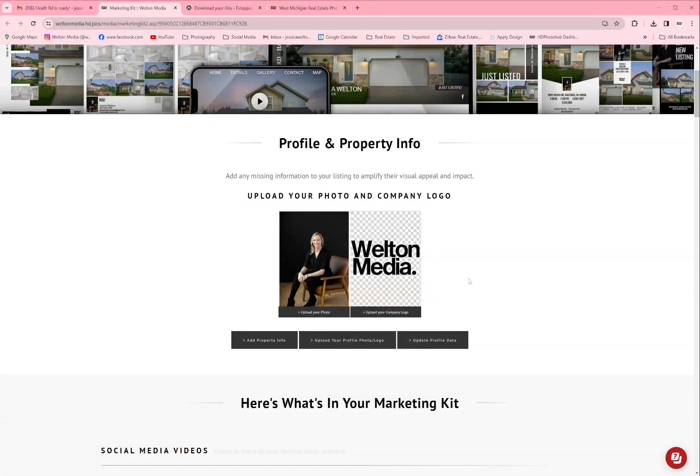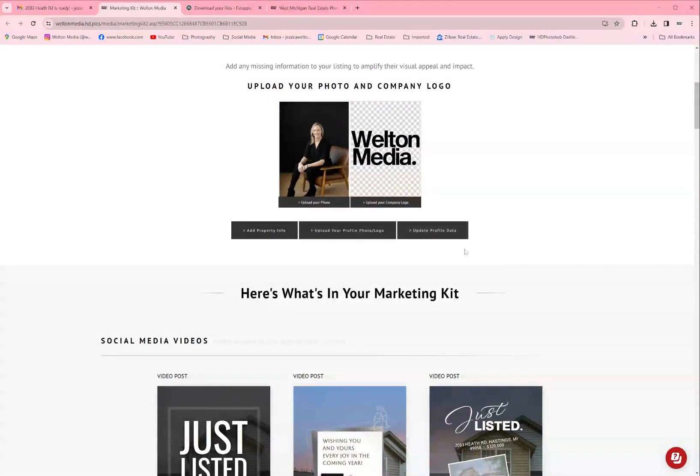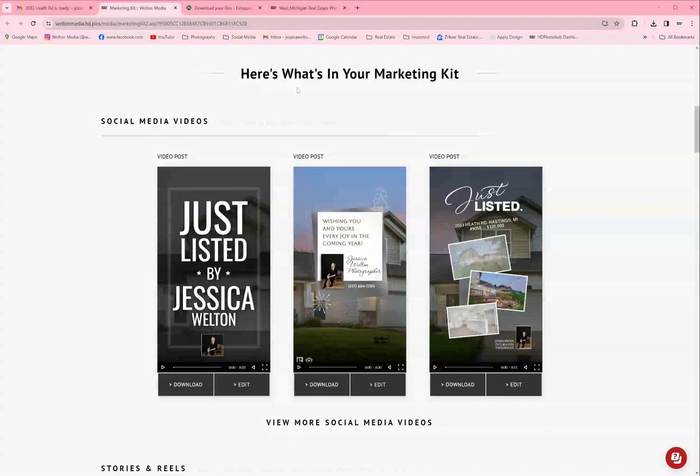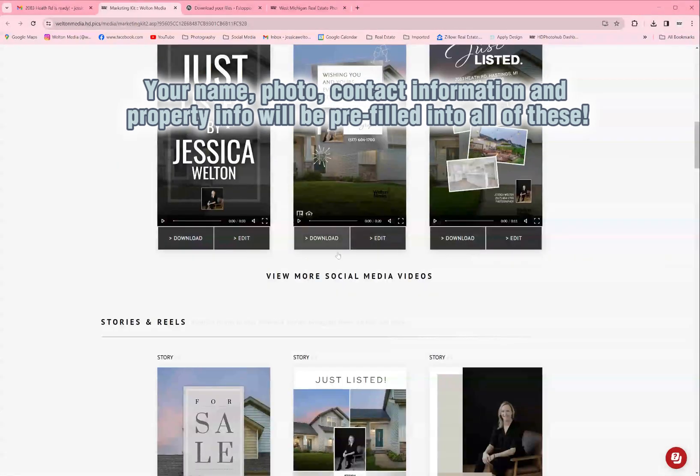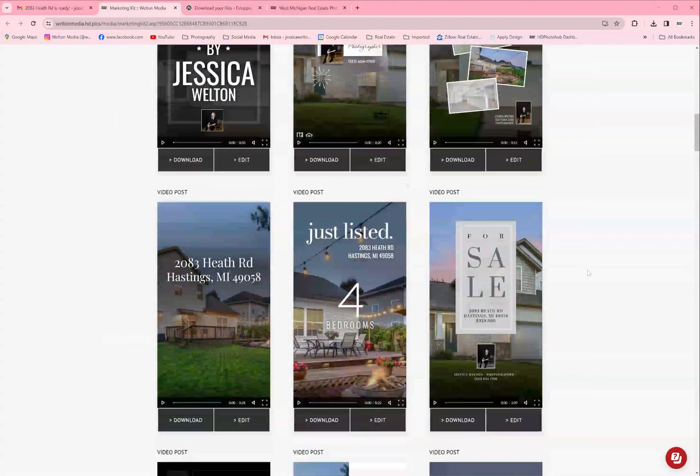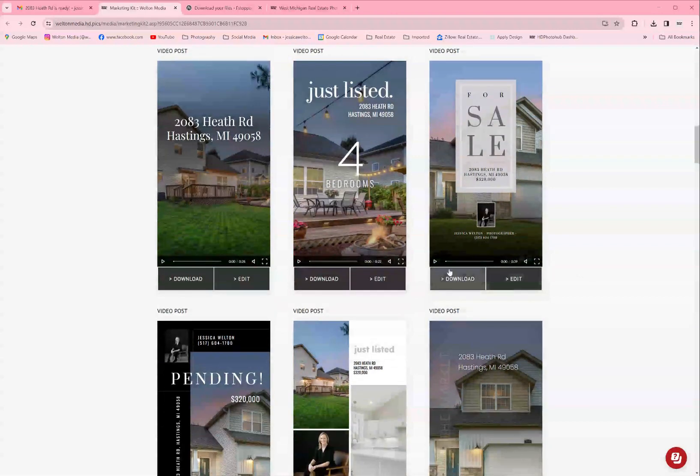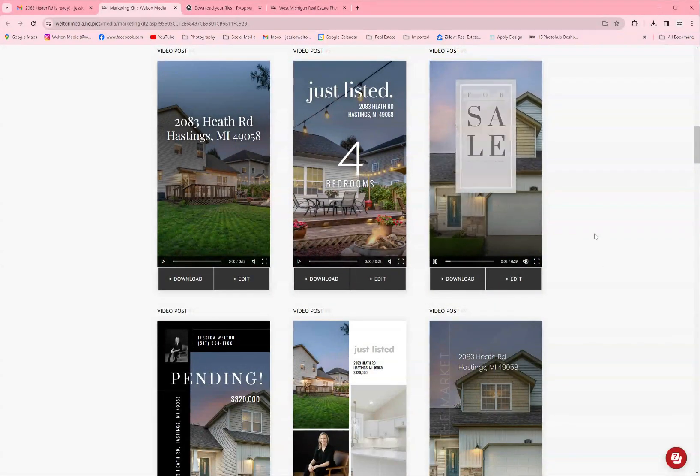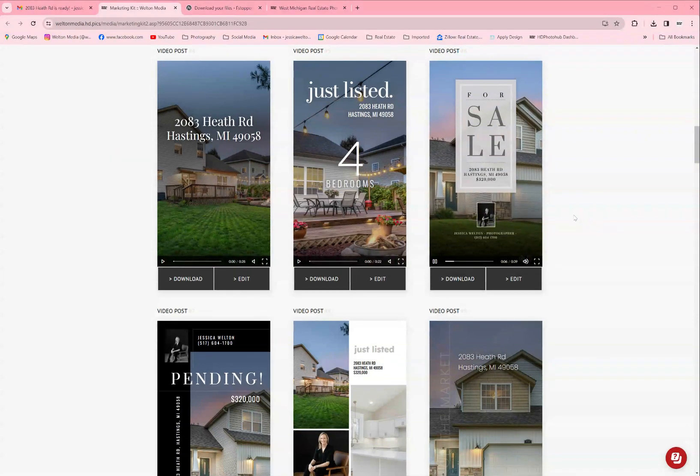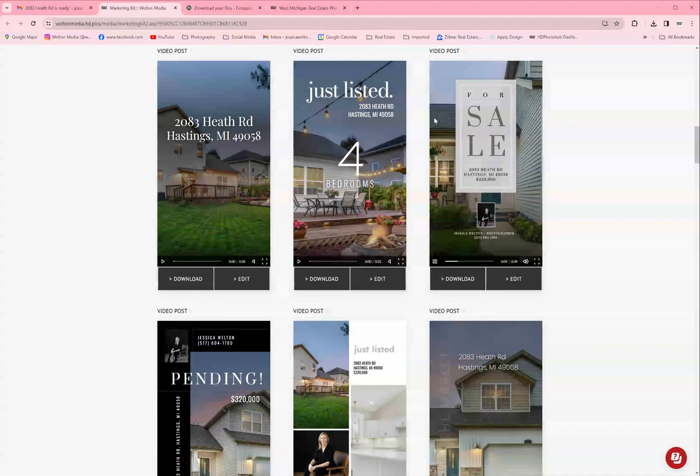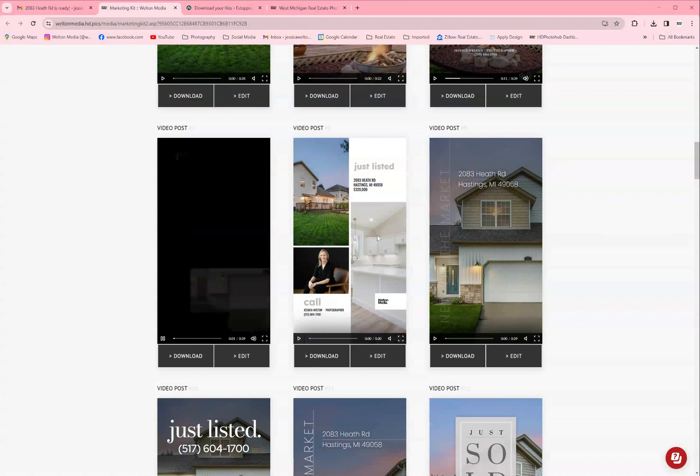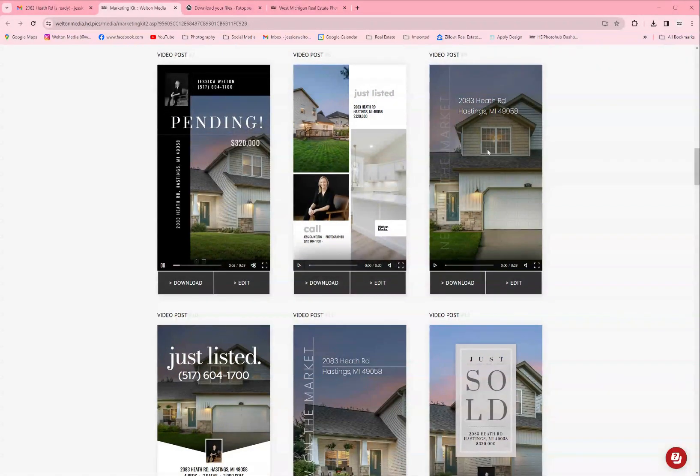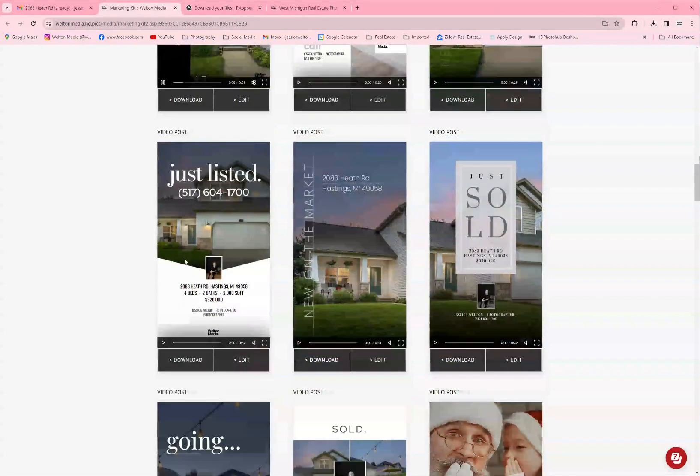If you go down a little bit, you're going to start seeing all of the social media marketing posts. The first thing that you see are the social media videos. Now there's just a couple up top, but if you click down below where it says view more social media videos, so many more are going to pop up. There are so many options for you to choose from. To preview these, you just click the play button and a lot of them are like slideshows where you can also customize the text and the photos. All of these are totally customizable.